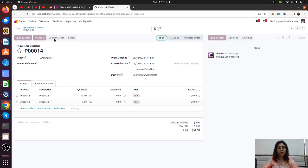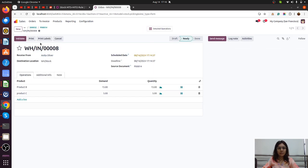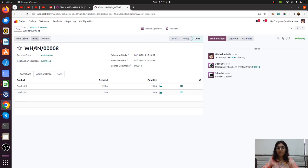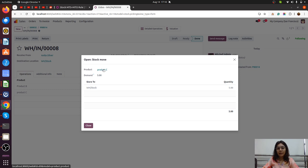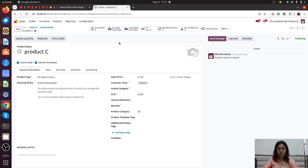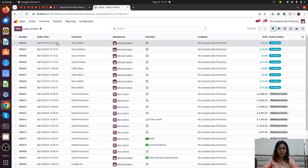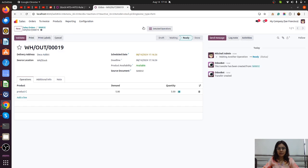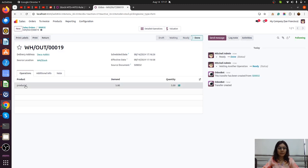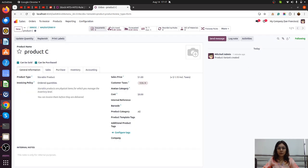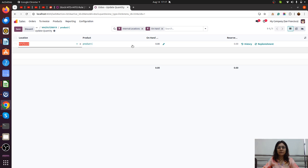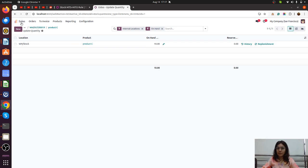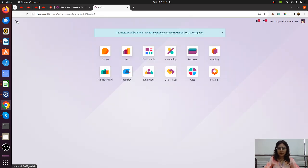The purchase order is confirmed, the receipt is generated, and we have validated for Product C. Now I am manually updating the quantity for Product C. Let me deliver this product so everything works correctly. Going through quotations — Product C delivery is there. Let me validate. Now Product C has no on-hand quantity. I am now manually updating the quantity for Product C to 10.